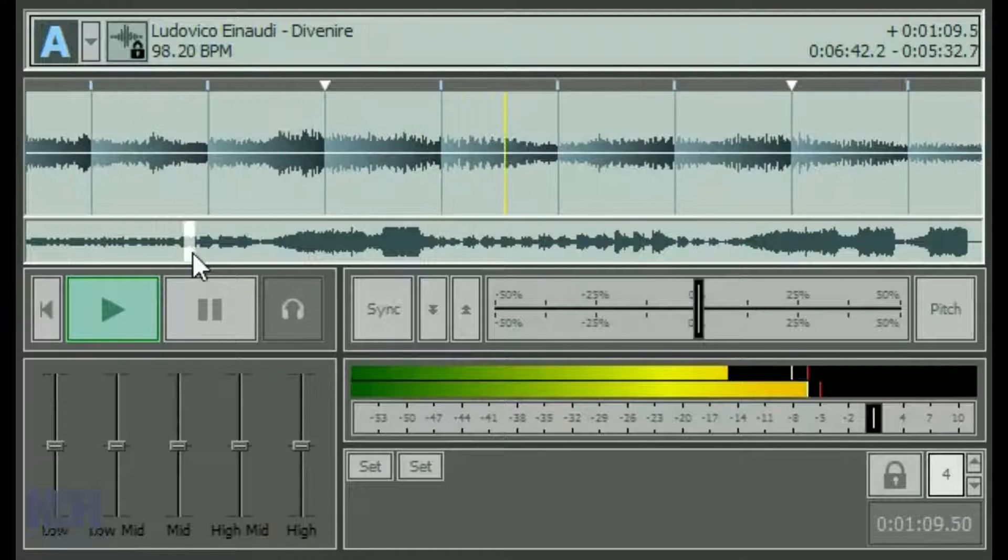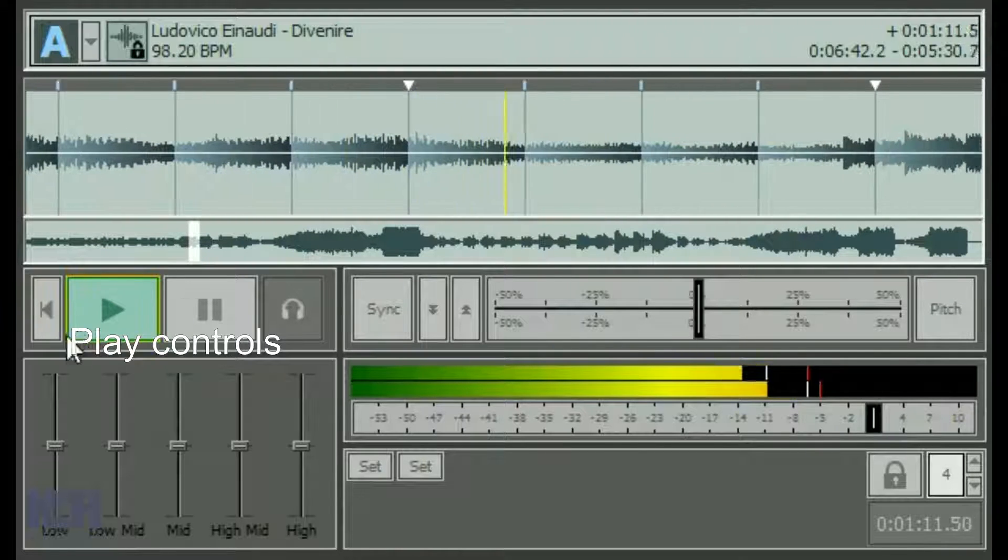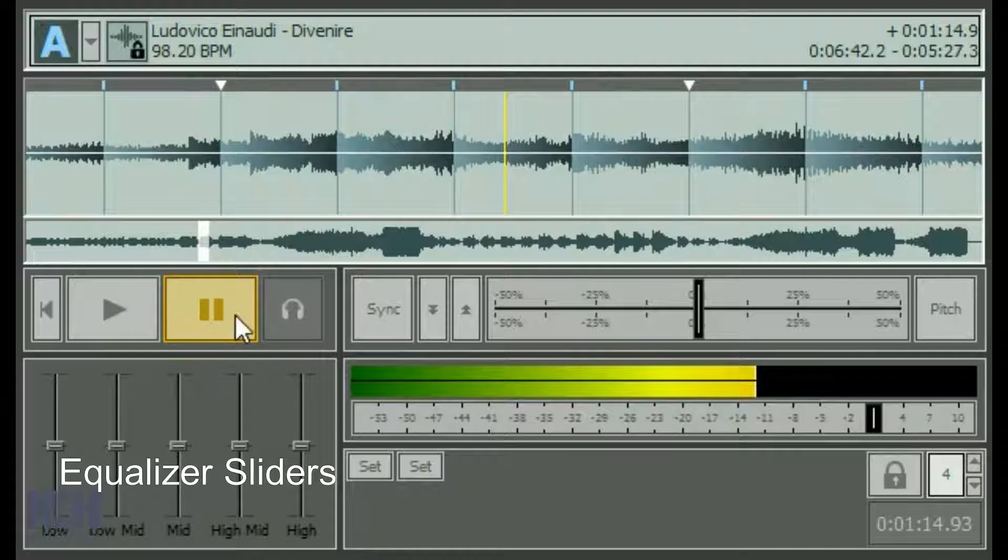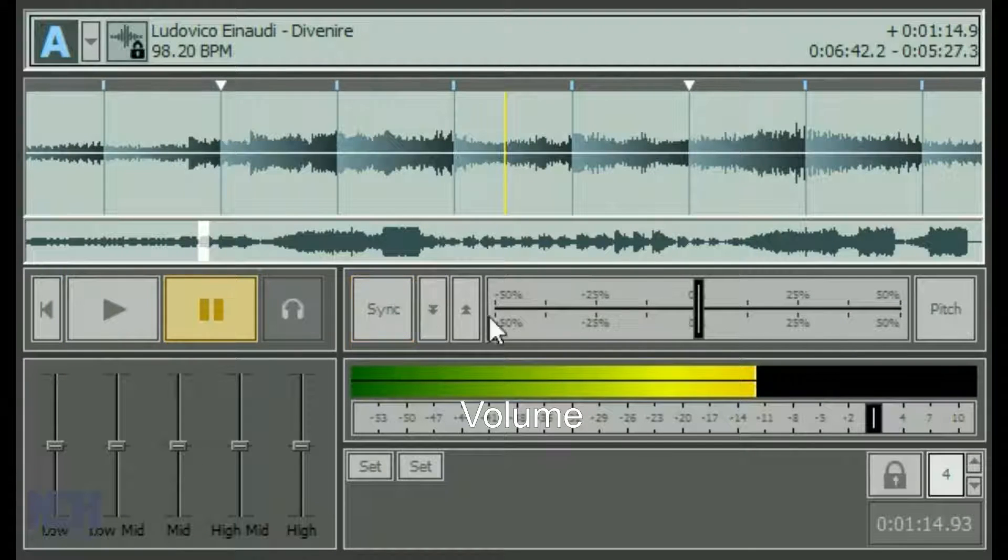Below the waveforms are the play controls, equalizer sliders, sync, pitch, volume control, and other options.